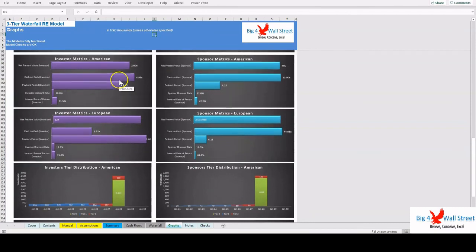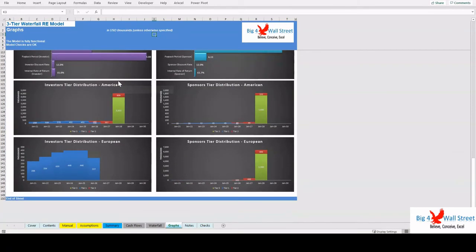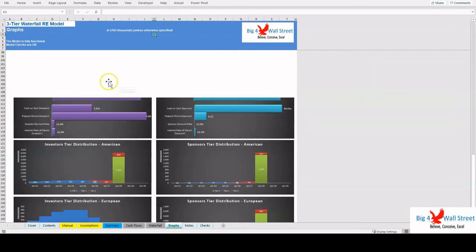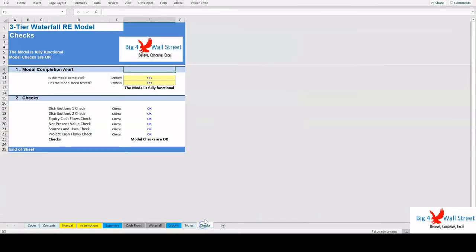Finally, the Checks tab, where the most critical checks are aggregated. Whenever you see an error message in any page, you should consult this page to see where the error is coming from.